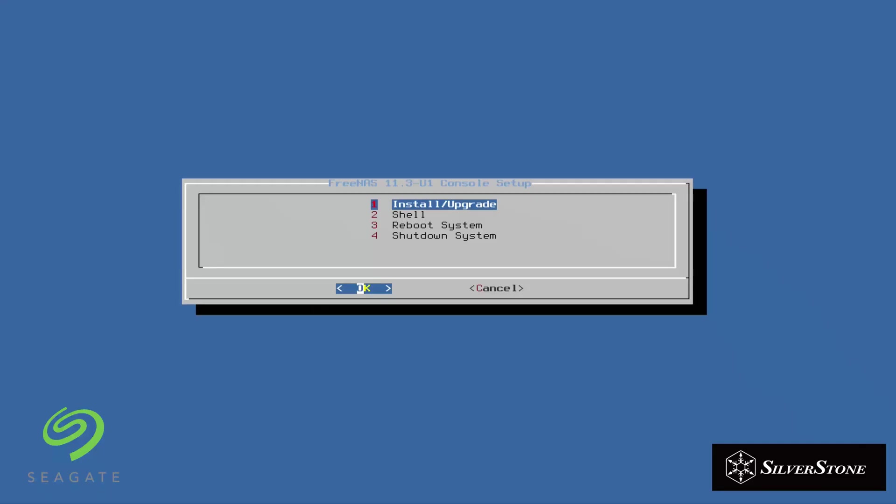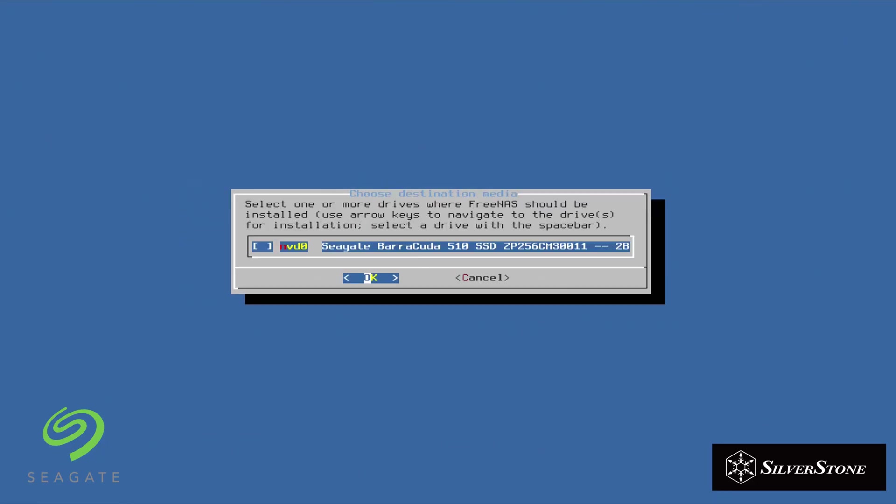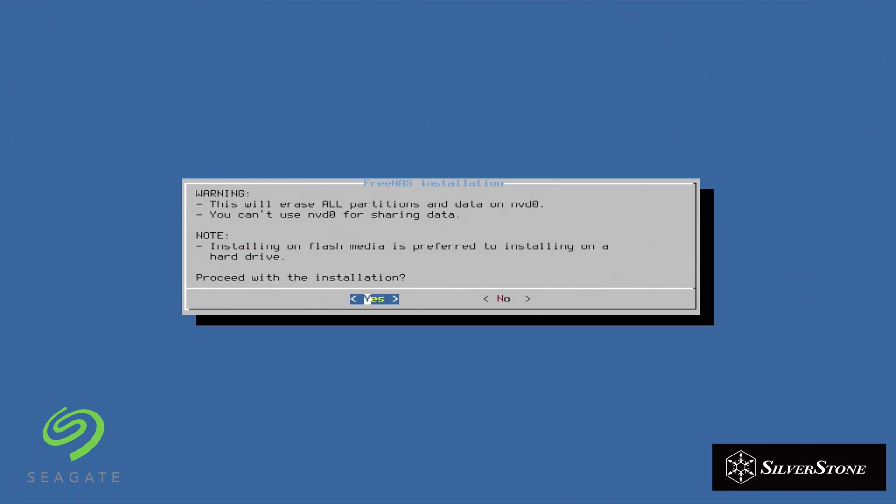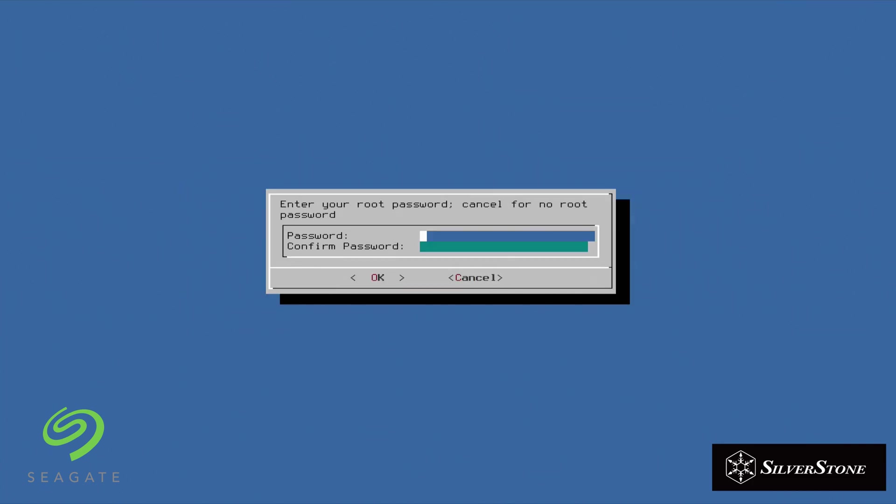Okay, once done, just click on install and then you can see that we have that Seagate SSD in. Click on yes and proceed with the installation. You can enter a root password here, but if you don't want to decide now, when you get to the GUI of FreeNAS, you can configure a password then. So you can just click on OK or cancel. We're going to click on cancel here.